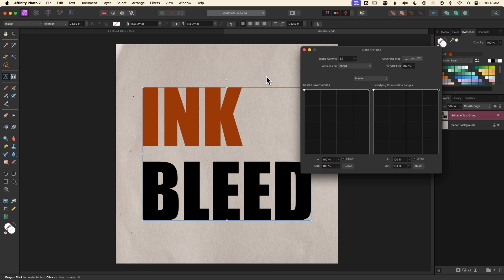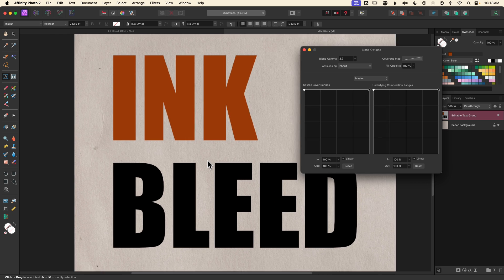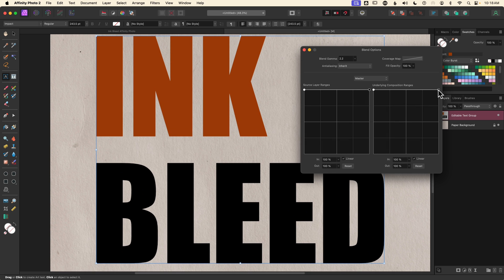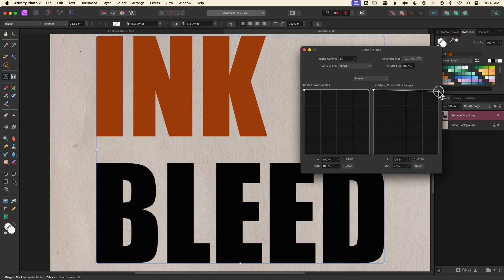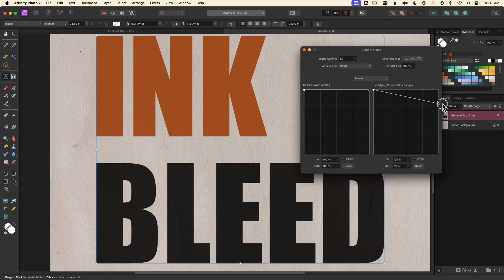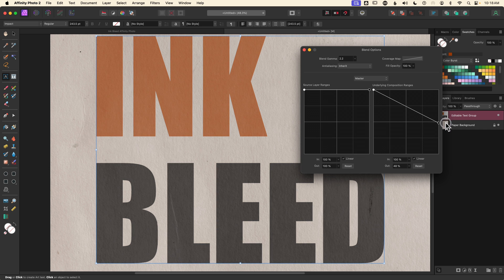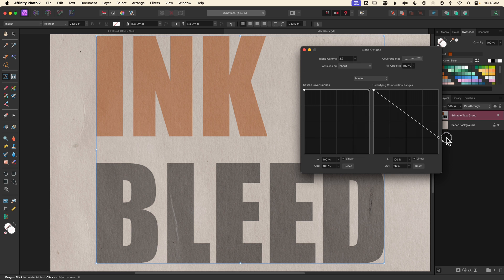For this tutorial we're going to focus on the graph on the right — underlying composition ranges — which will allow us to pull the light or dark areas of the underlying texture through. Since this is a darker color, we're going to start with the right node to pull the highlights from the paper through. I'll zoom in a little so you can see what's happening. As I click and drag this down you can see the light parts of the texture start to come through and the overall text is sort of fading.